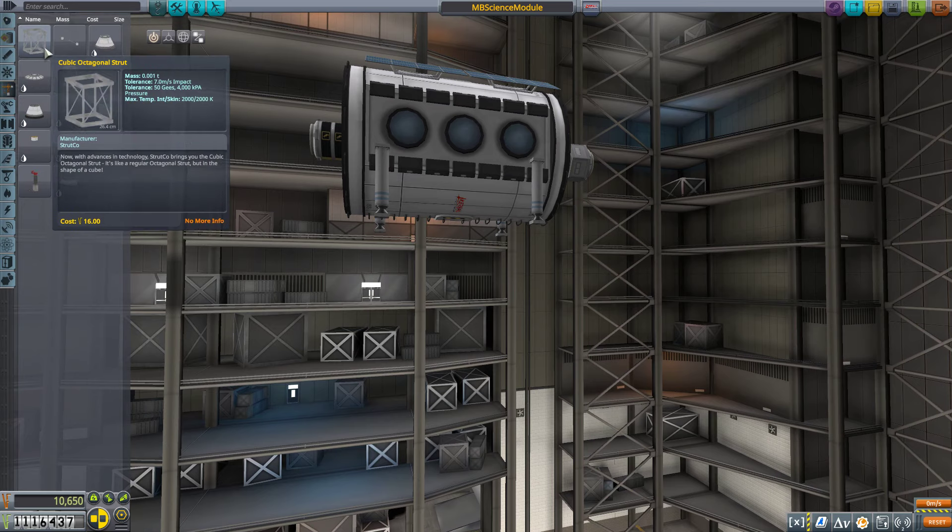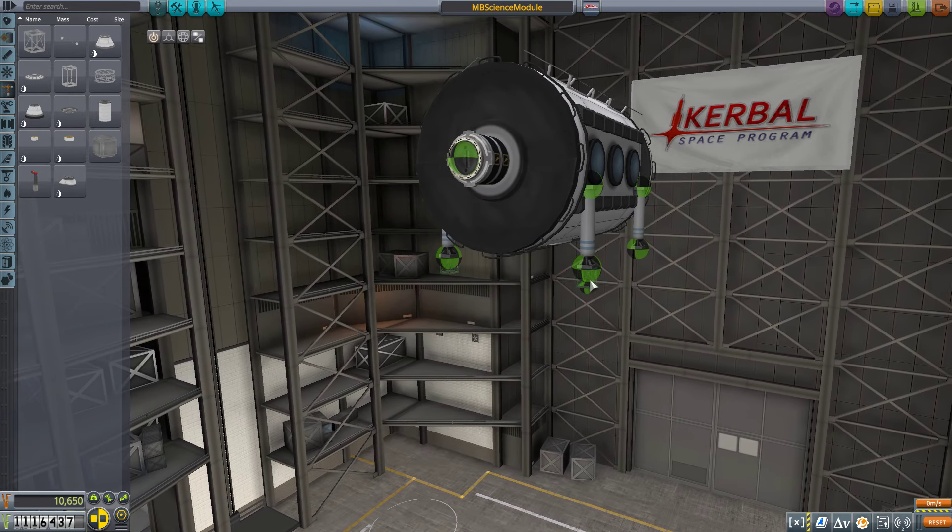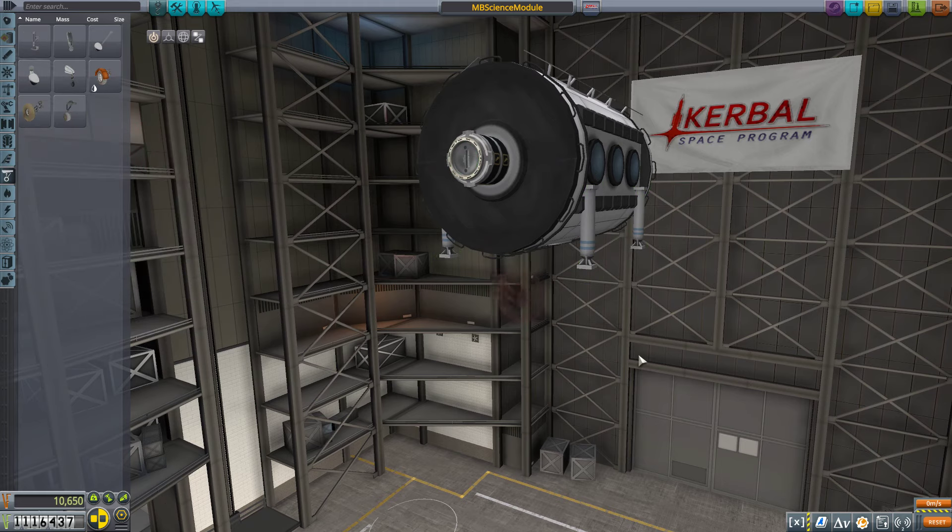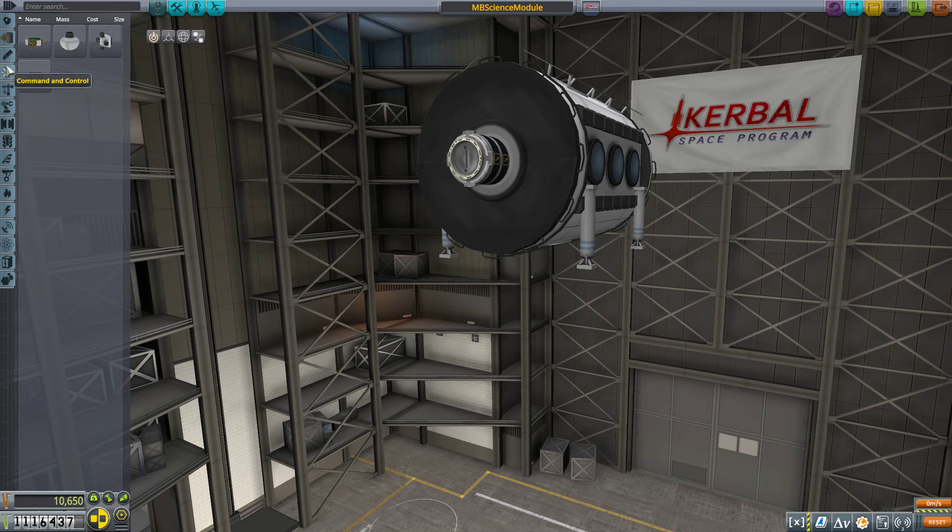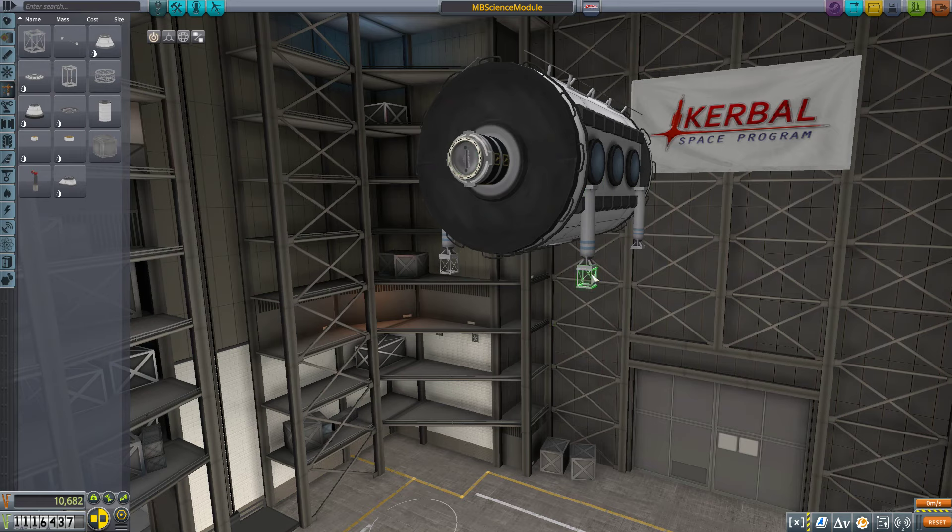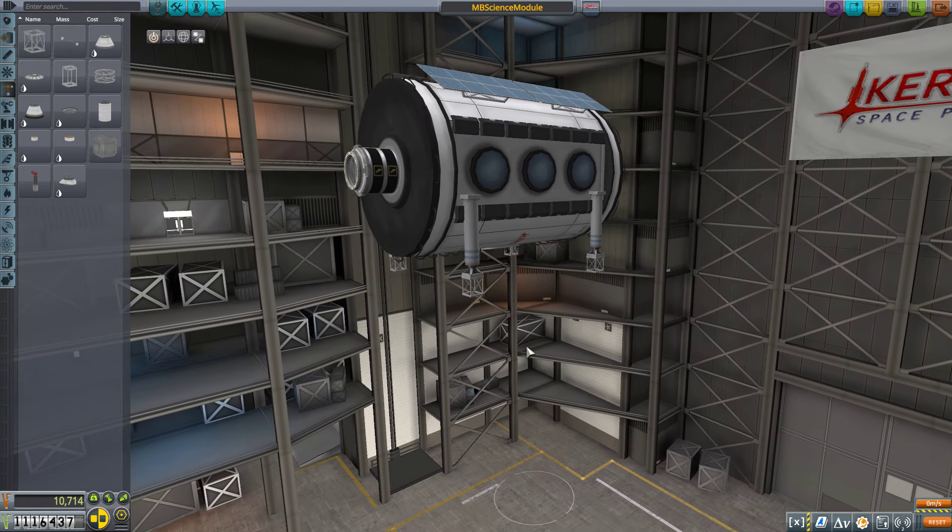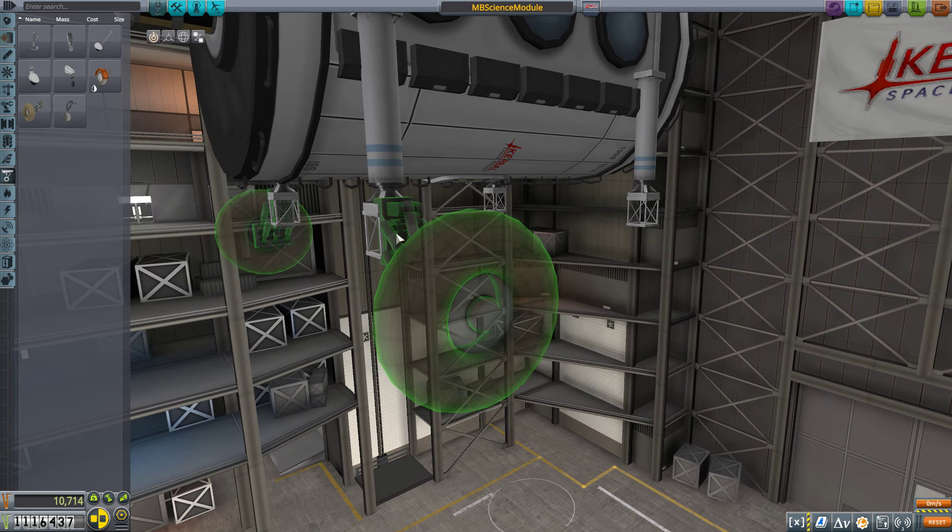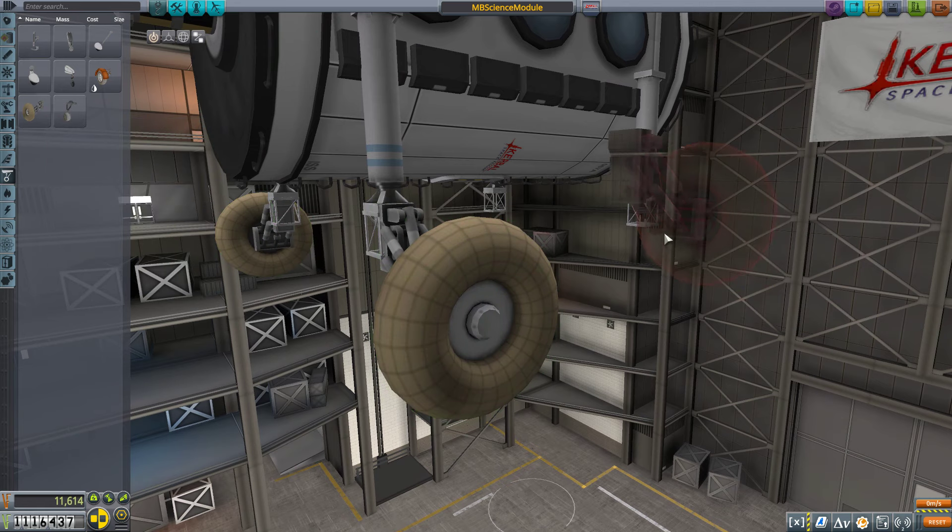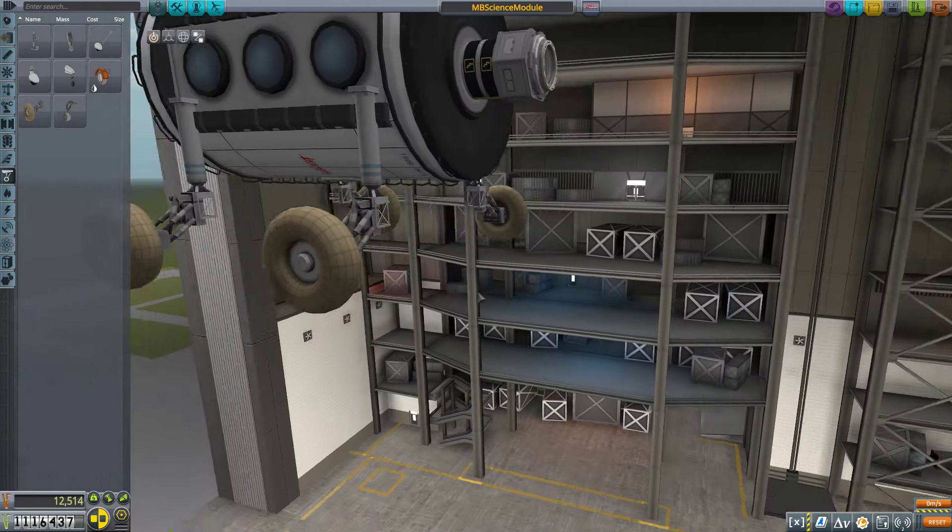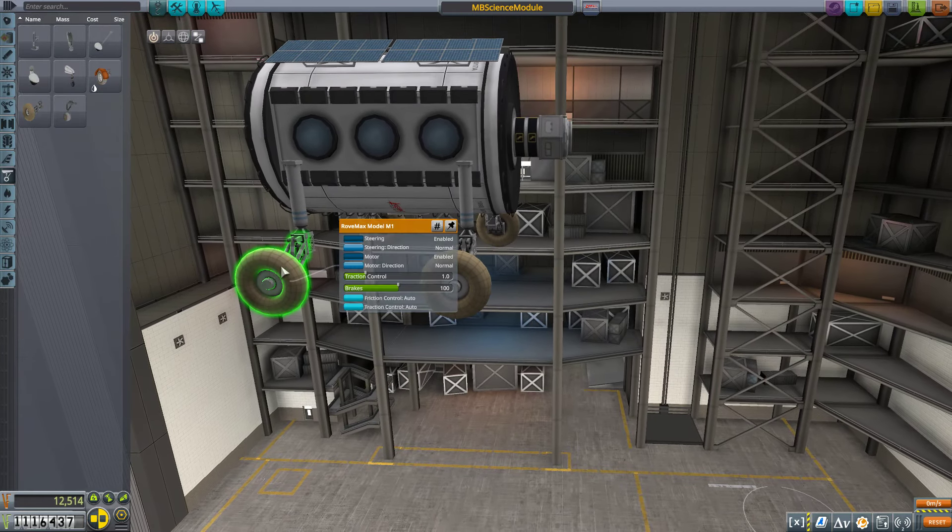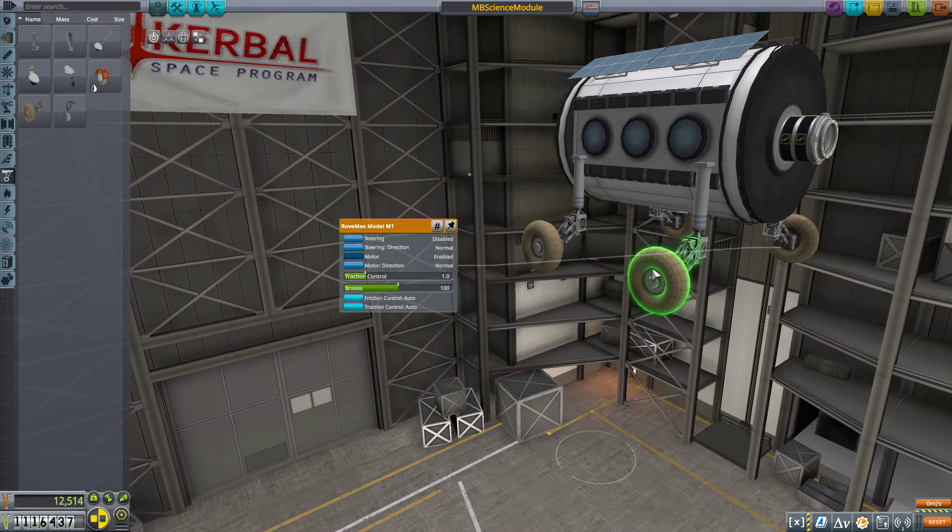Next, let's go to structural and get a strut here. Do we actually need a strut? Or should we just put directly wheels? I feel like we need a strut. Modular girder segment is too big. So we'll go with a cubic octagonal strut. It's not octagonal at all. I have no idea what they're talking about. Okay, so now let's go ahead and put wheels on this thing. Look at that. They're actually correctly rotated. Isn't that nice? Doing things the way they're supposed to be done. Who'd have thought?